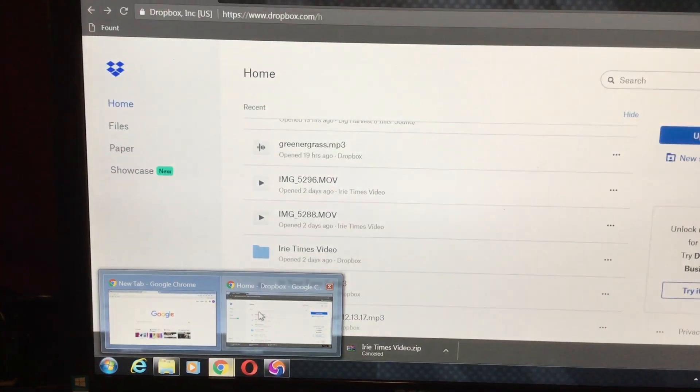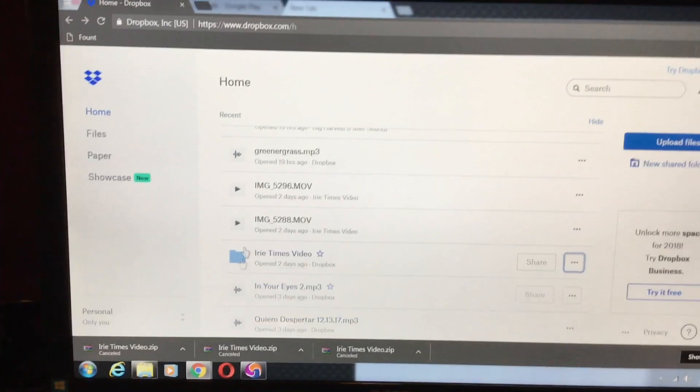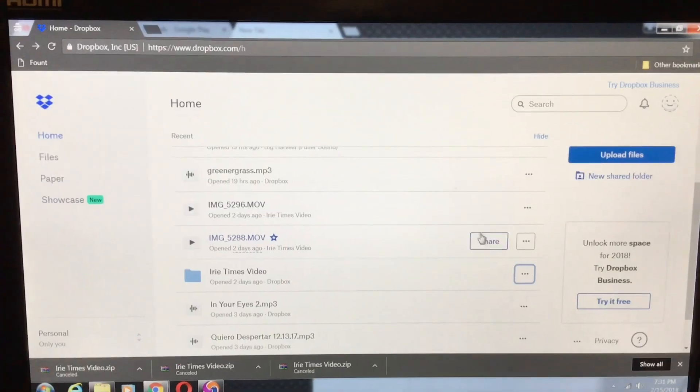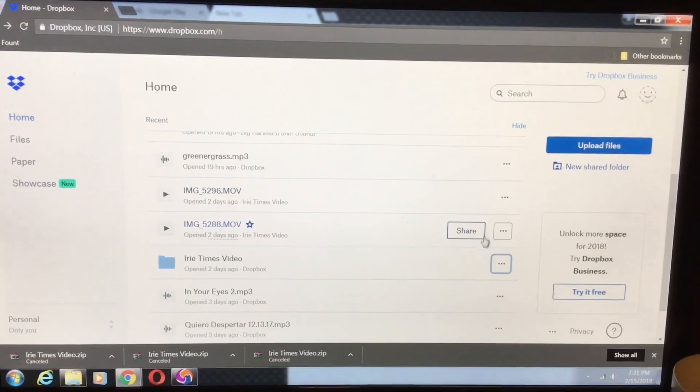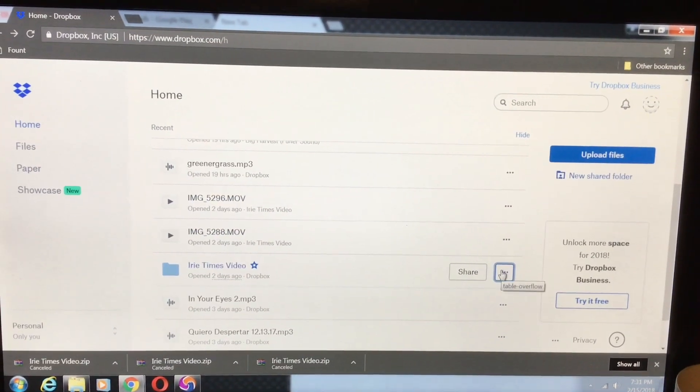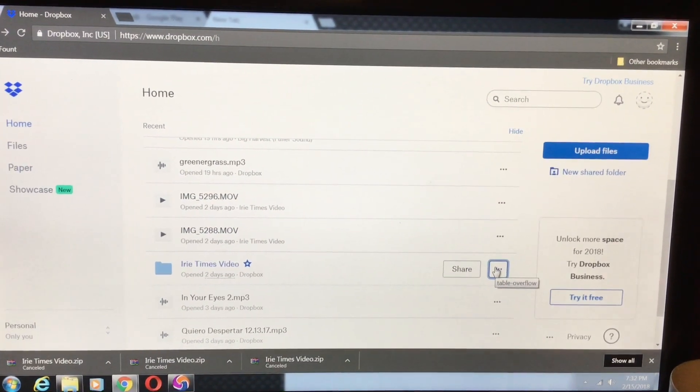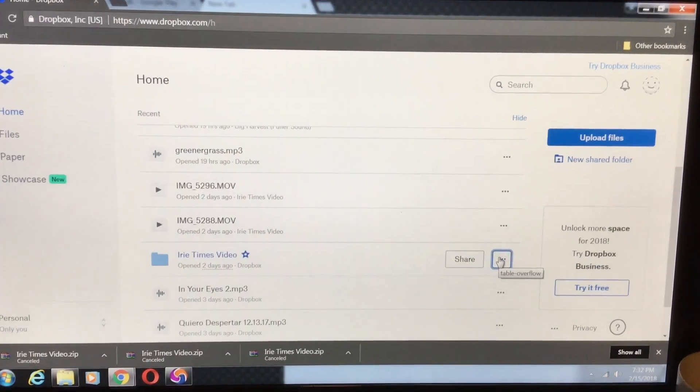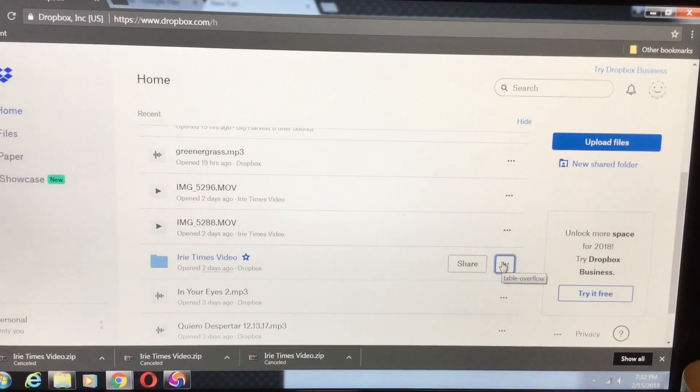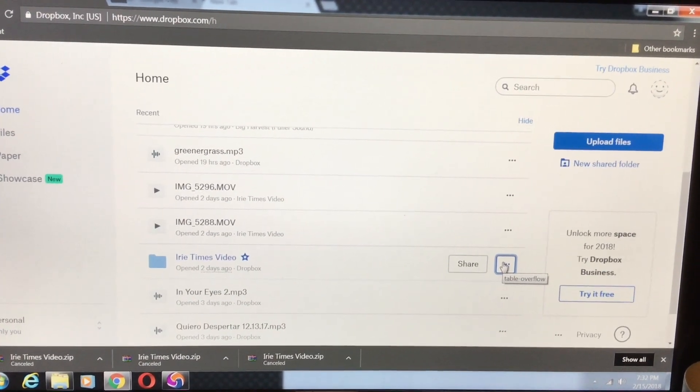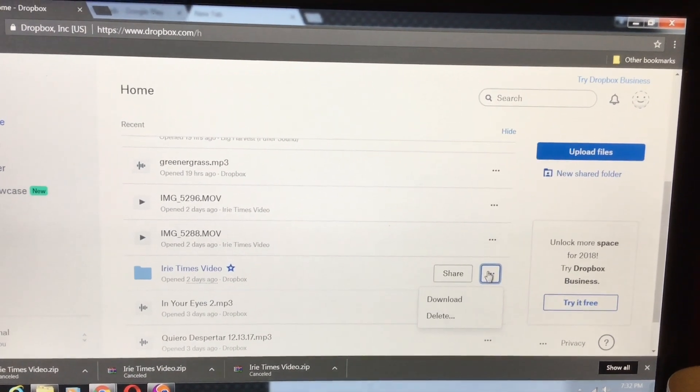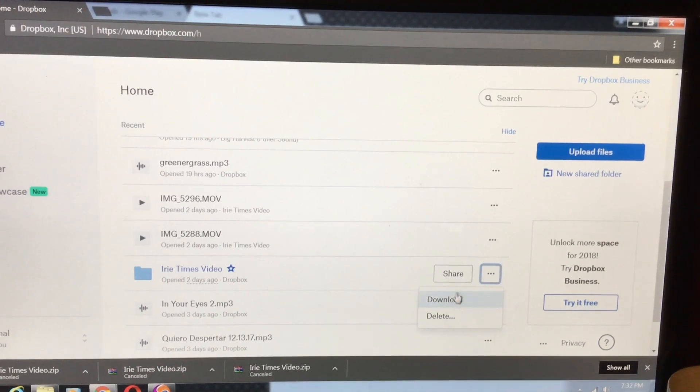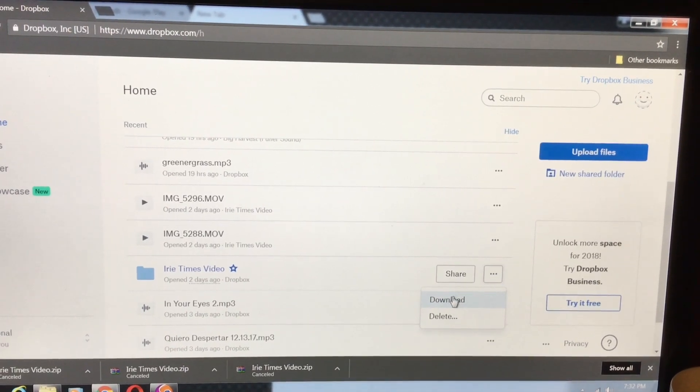Well, let's try it. I'm going into Dropbox. This is the file. It's a gigantic file. I'm pretty sure it's a couple of gigabytes. And I'm going to click on download.